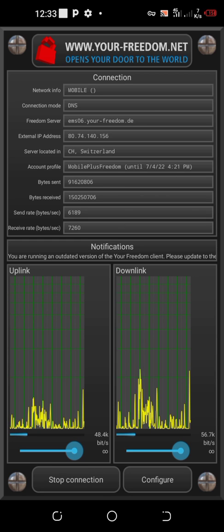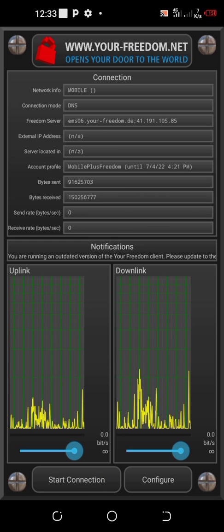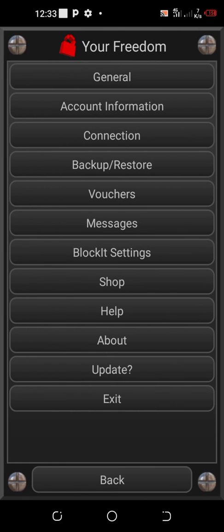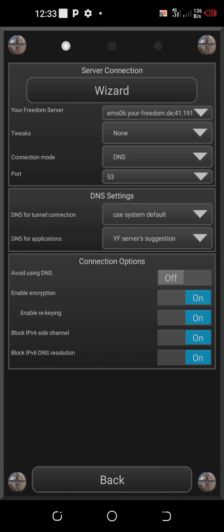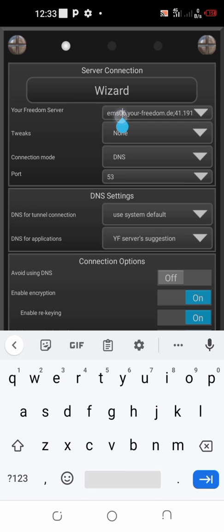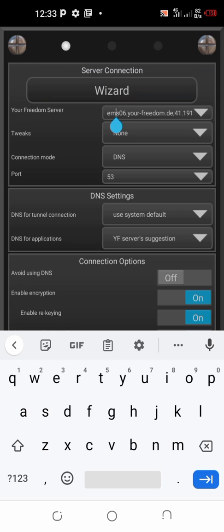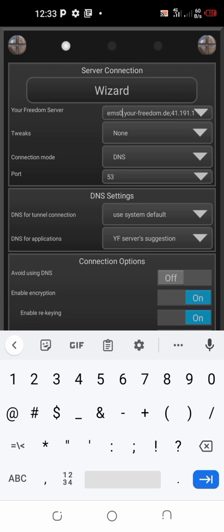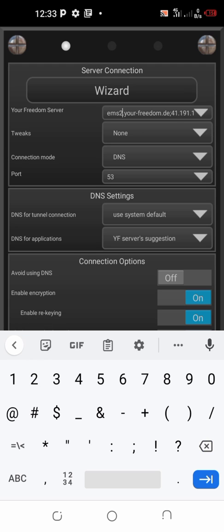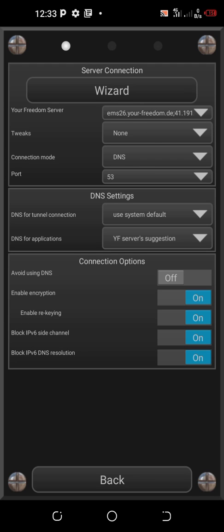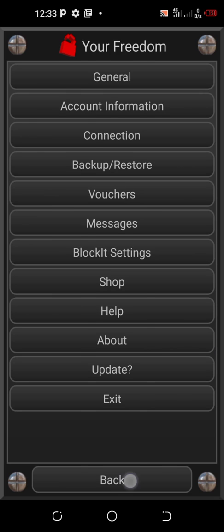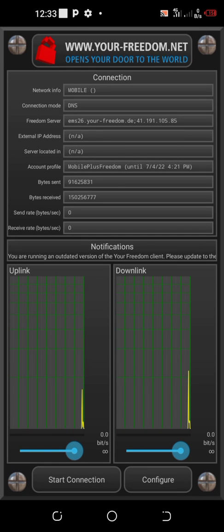So I stop it again, go to configure my connection, and change it. So I change it to 26, let me say 26 to be USA. So I go back, go back, start connection.